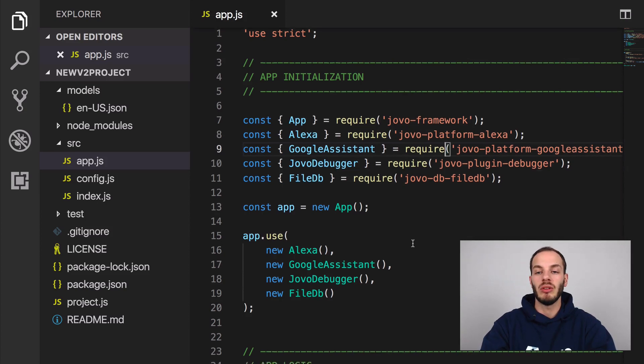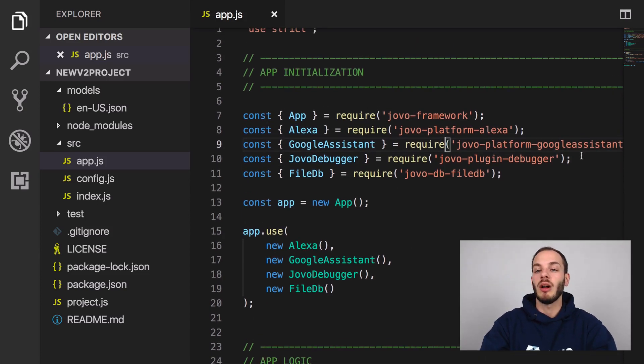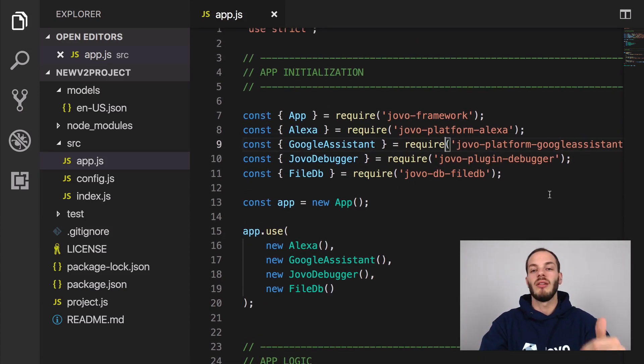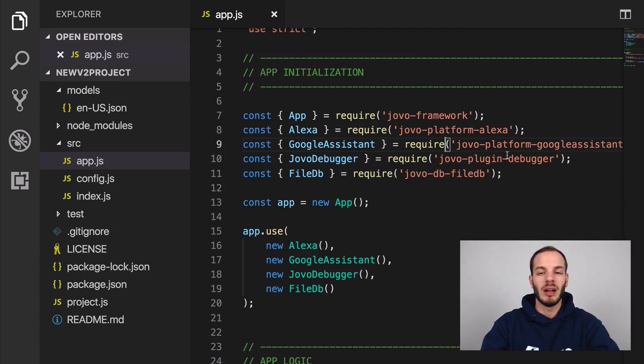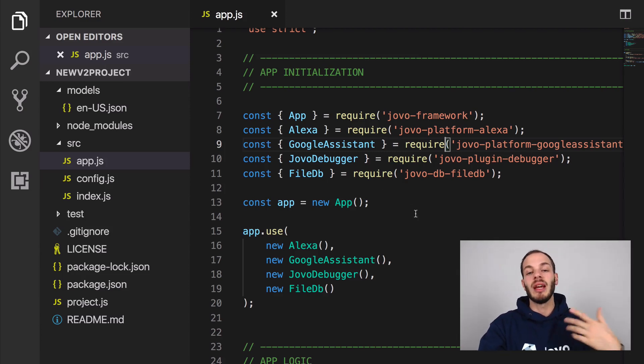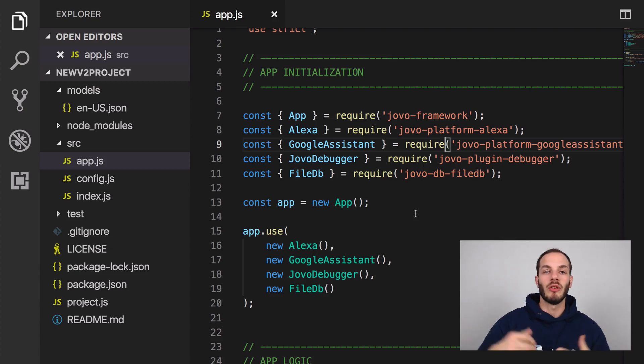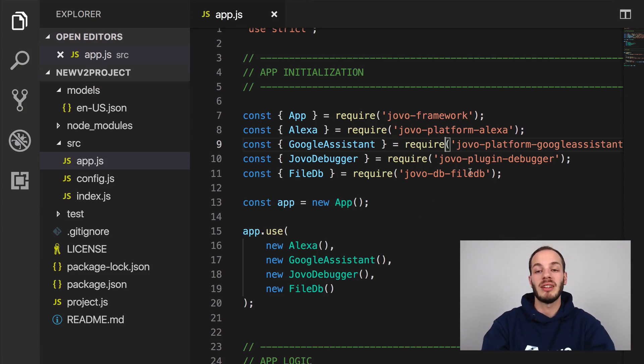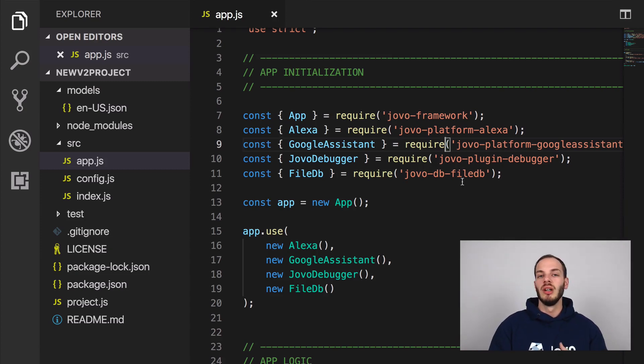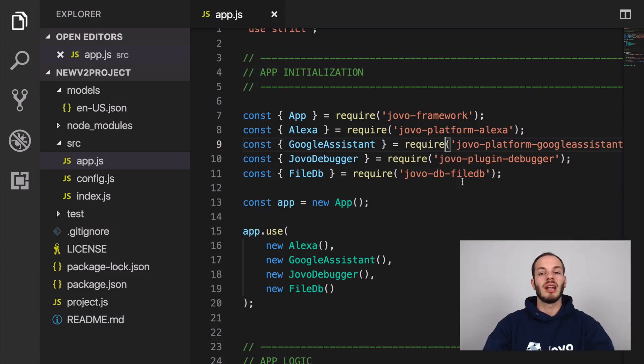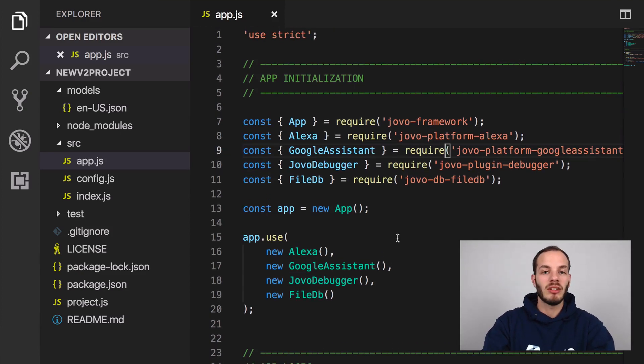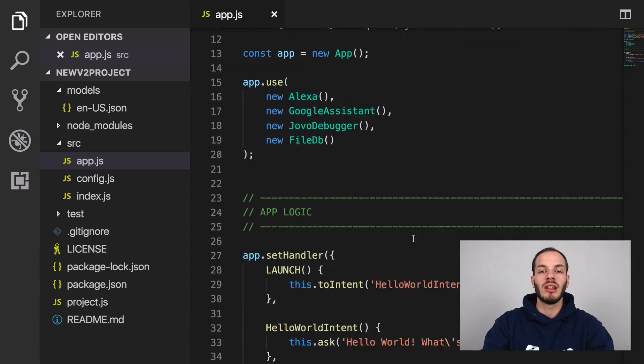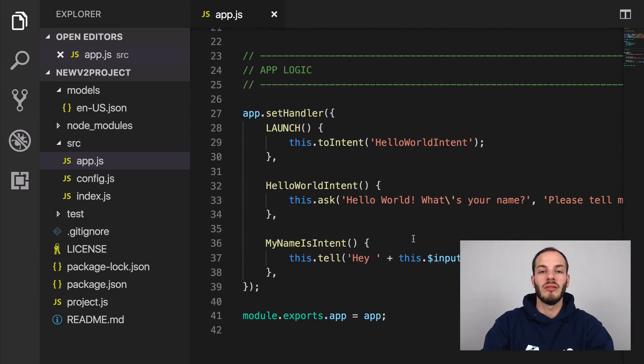I wouldn't need to use it. And then also what we're using for the Hello World project is a Jovo debugger, which you will see in a bit, and then a file-based system for storing user data in a file-based database so that you don't need to use an external database for local prototyping.